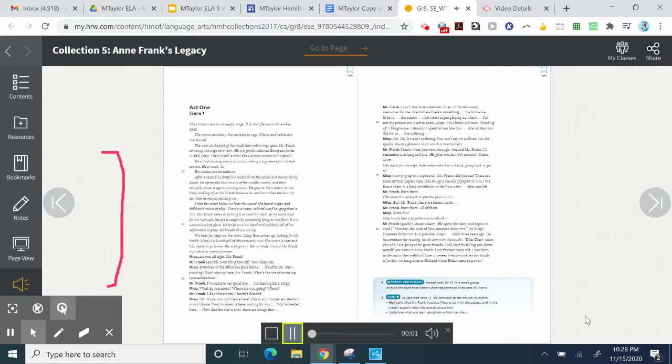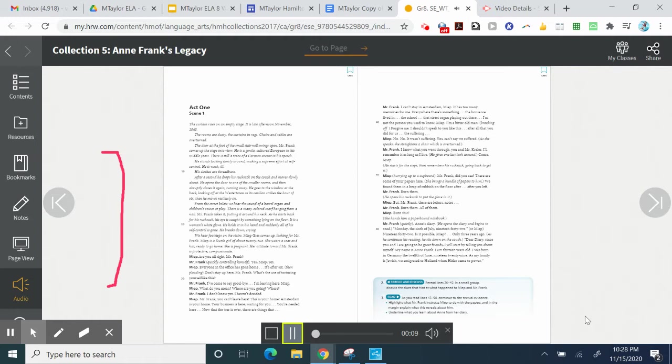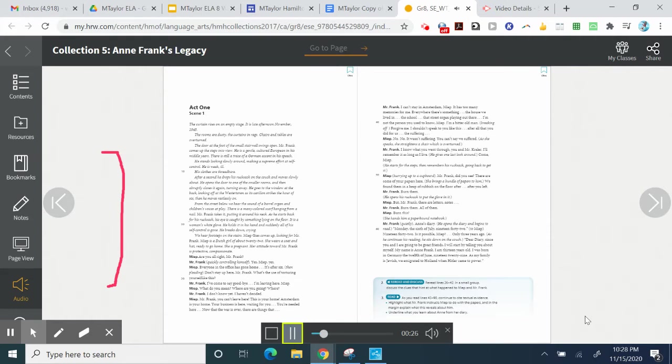Act 1, Scene 1. The curtain rises on an empty stage. It is late afternoon, November 1945. The rooms are dusty, the curtains in rags. Chairs and tables are overturned. The door at the foot of the small stairwell swings open. Mr. Frank comes up the steps, into view. He is a gentle, cultured European in his middle years. There is still a trace of a German accent in his speech. He is weak, ill. His clothes are threadbare.